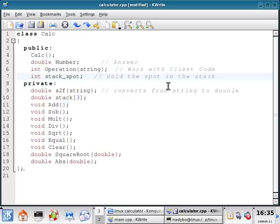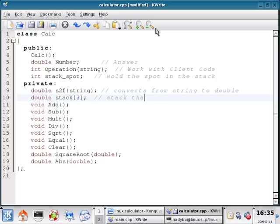This is going to hold the spot in the stack. So it's going to be the pointer. This is the actual stack. Stack that holds data.